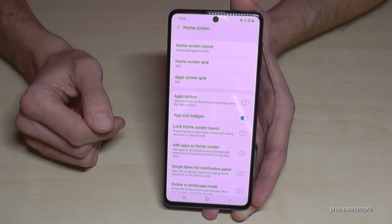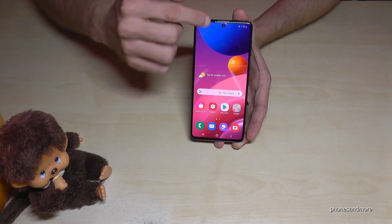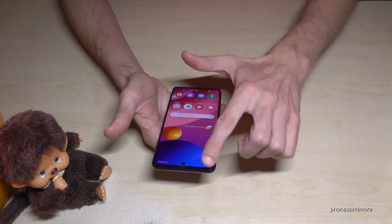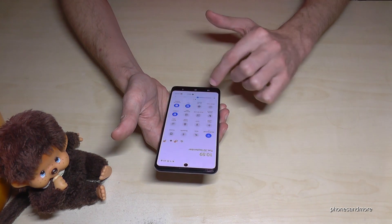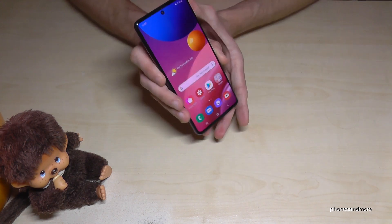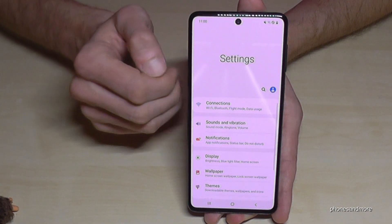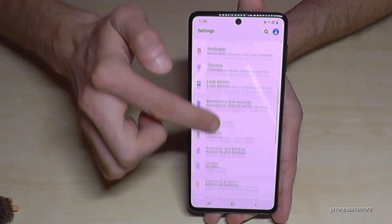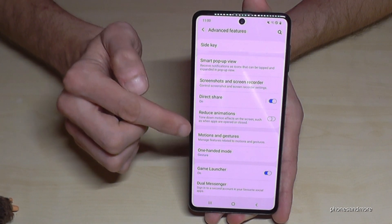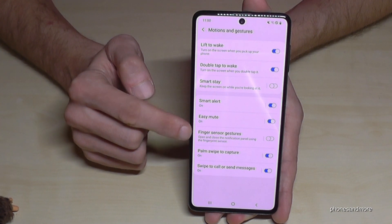The next point I want to show you is the fingerprint sensor gesture. If you want to reach shortcuts, you can't always do it with one thumb — you have to use the other hand. But there's another way to use this fingerprint sensor button. Scroll down and go to Settings, then go to Advanced Features, and then Motion and Gestures. Here you will find the Finger Sensor Gesture.